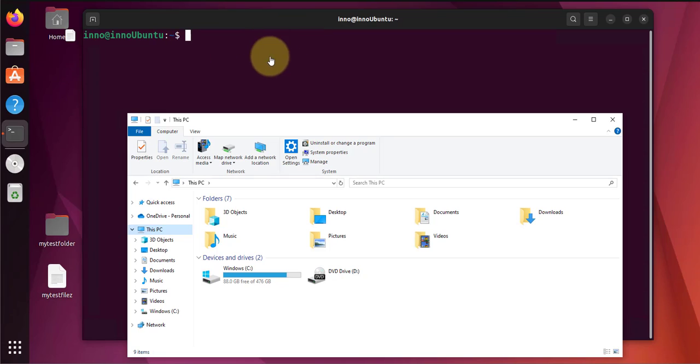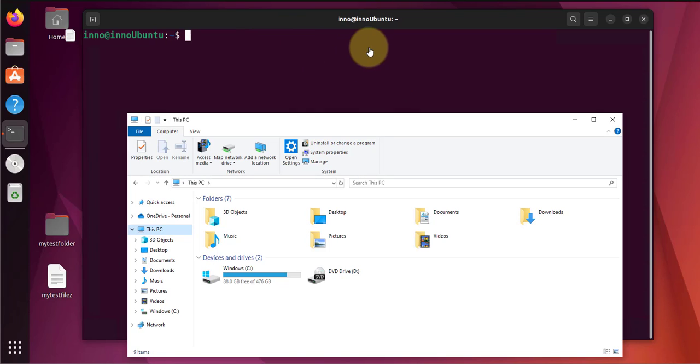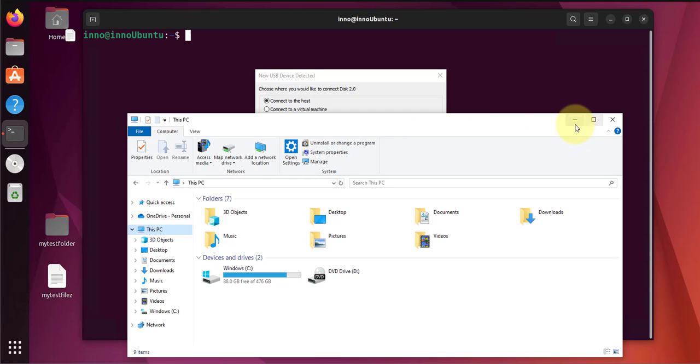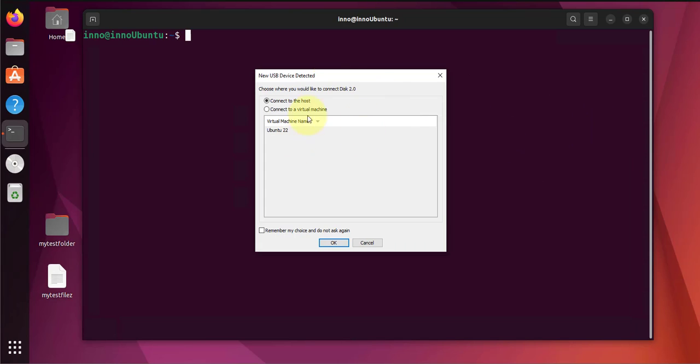Now I'm also logged into an Ubuntu virtual machine. Let's see what happens when I unplug it and plug it back in. So I just unplug it and plug it back into the host machine and I'm getting this pop-up.